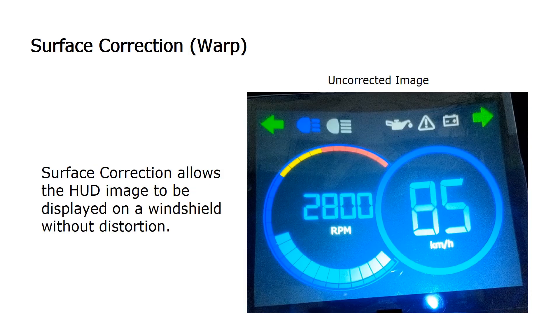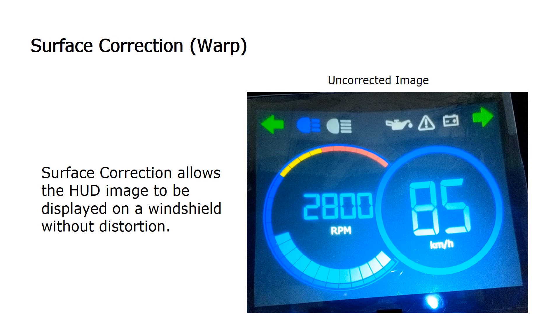Once the calibration information has been created, it can be used to perform surface correction of a projected image. Epson HUD controllers refer to this process as warp since it warps the input image.